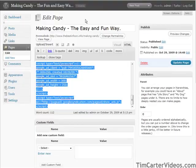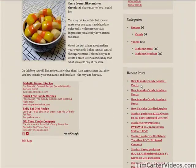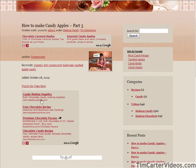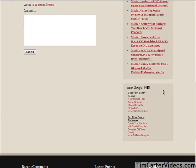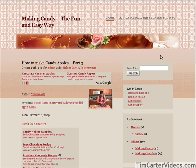Now if we go look at one of our single posts — click on this link — there is our Adsense code at the top, and this is our Adsense code at the bottom. Of course we still have it on our sidebar as well since the sidebar shows everywhere. In the next video we'll continue with monetization and then go into how to get traffic to our site.